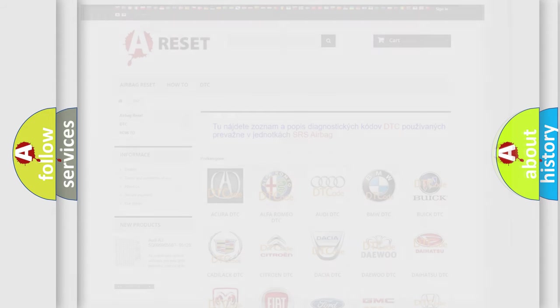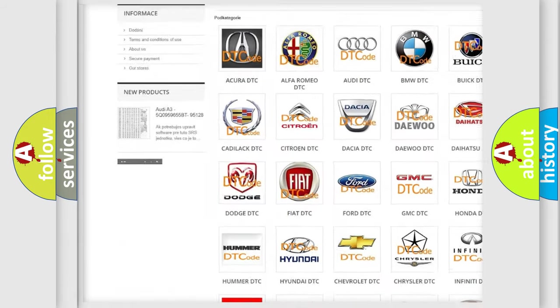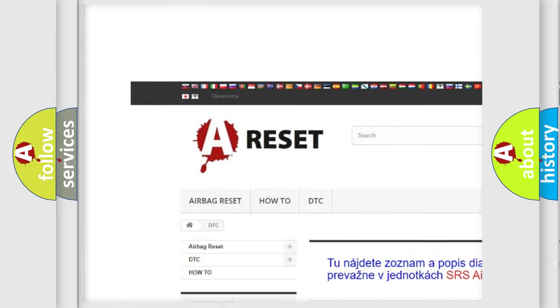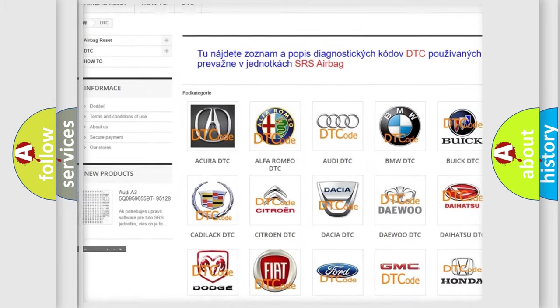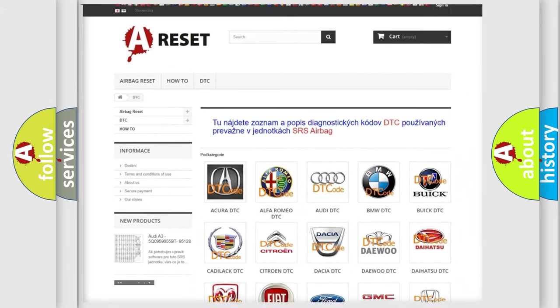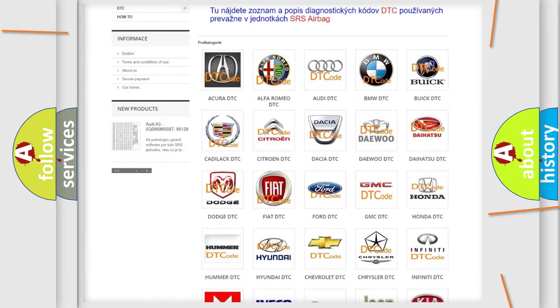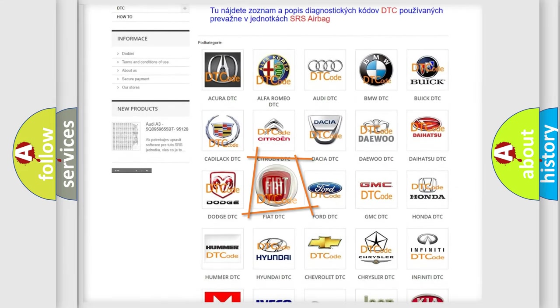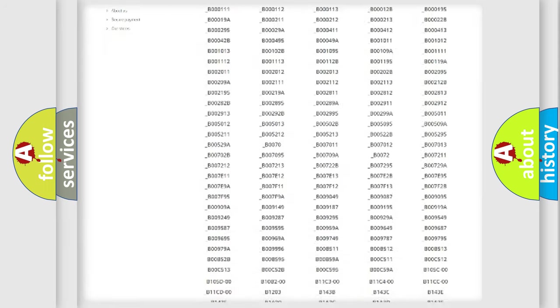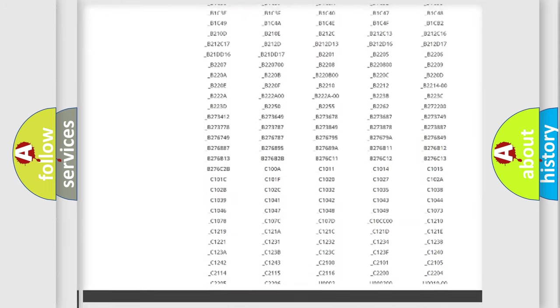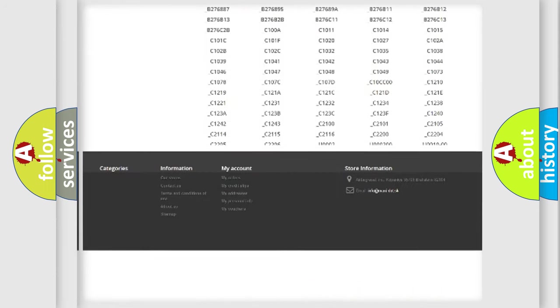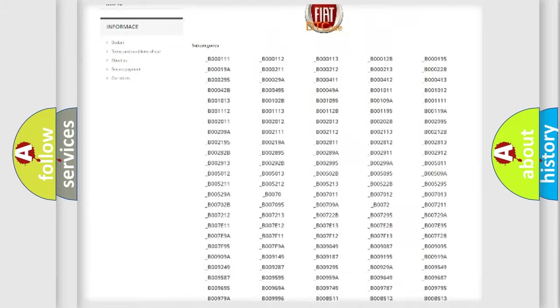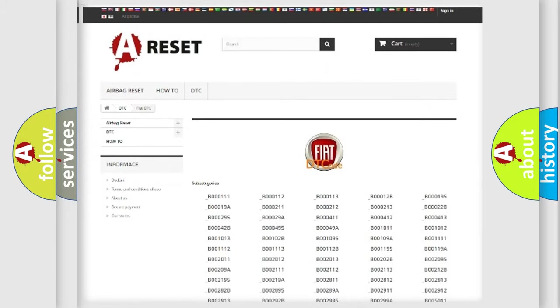Our website airbagreset.sk produces useful videos for you. You do not have to go through the OBD2 protocol anymore to know how to troubleshoot any car breakdown. You will find all the diagnostic codes that can be diagnosed in vehicles.